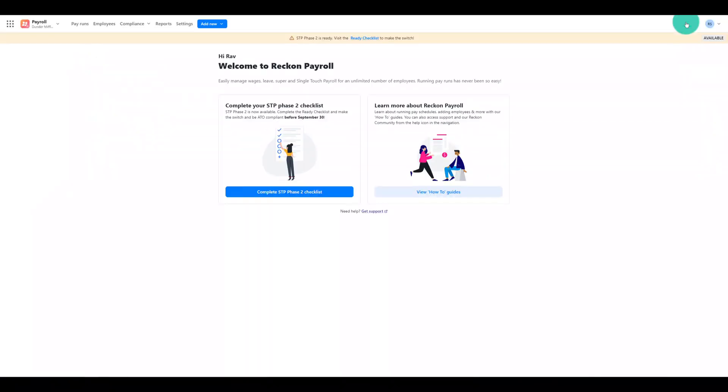Reckon Payroll will launch and this is a good opportunity to explore and get accustomed to the new look and feel before committing to the transition. Nothing will change in your ReckonOne book until you initiate the upgrade which we'll cover shortly.